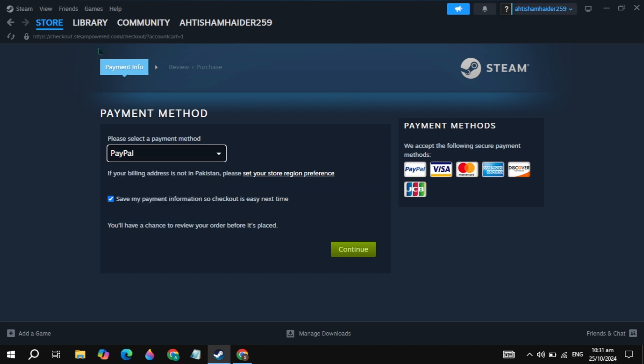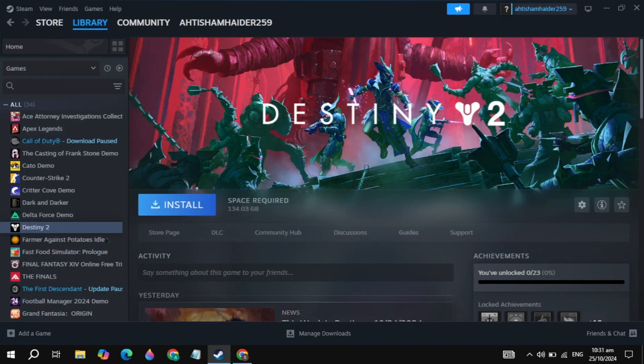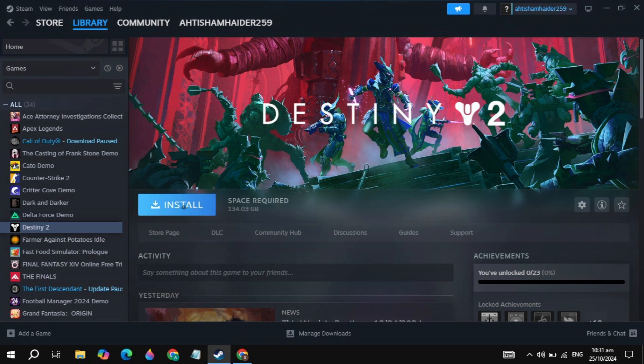Once you pay the amount, the game will be added to your Steam library. Go to the library of Steam and on the left hand side find this game, then click on it and click Install. This is how you can download and install this game.